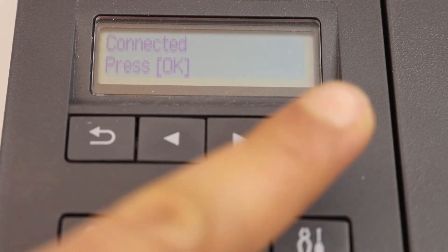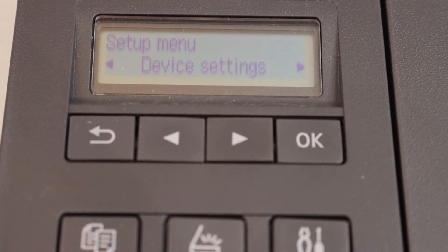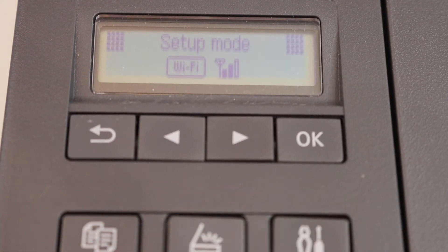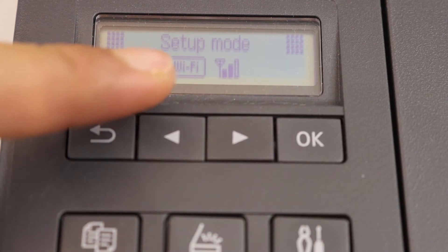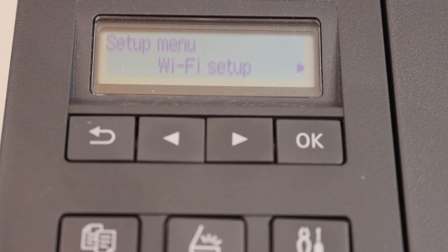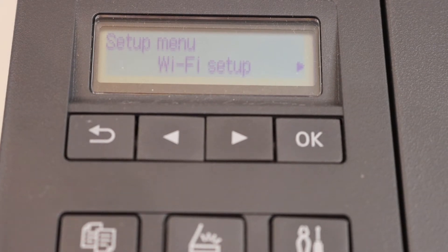Once it is done press OK. Press the setting icon and you will see the signal is available there. That means your printer is connected to the Wi-Fi network.